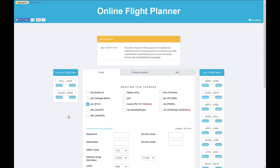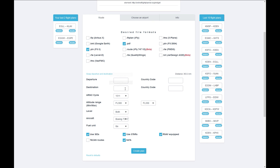When you open the flight planner website, the first thing it asks for is your desired file format. You can generate flight plans in many different formats — most of these apply to various add-on aircraft such as Airbus X, Level D, iFly, and Quality Wings. For default aircraft within FSX, you just want the .PLN format. You can also choose PDF if you want to print a copy.